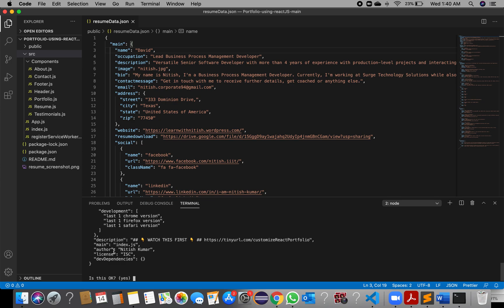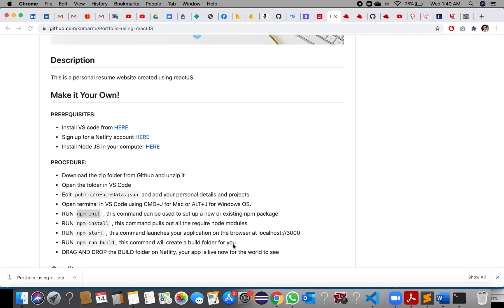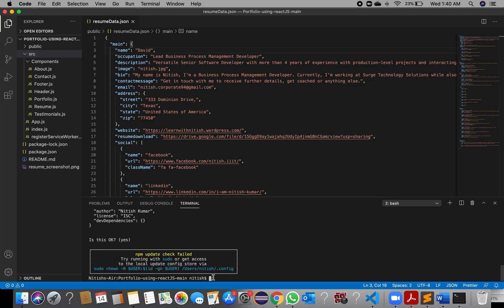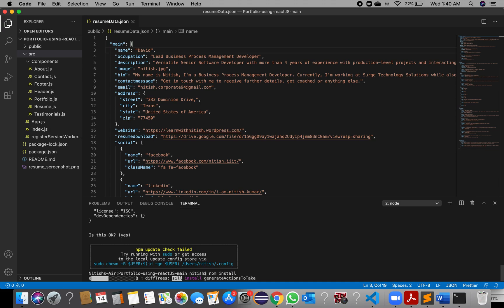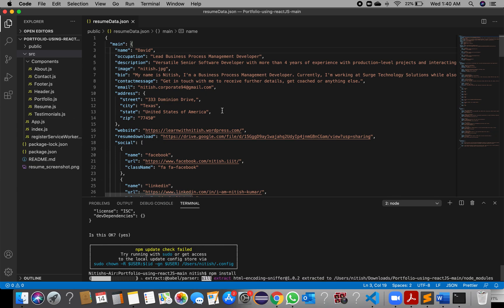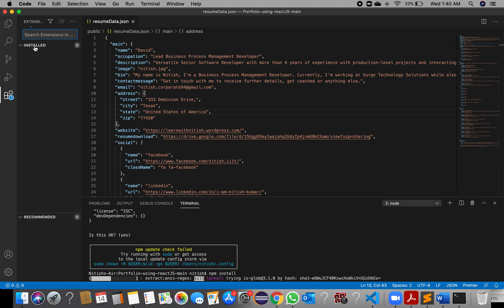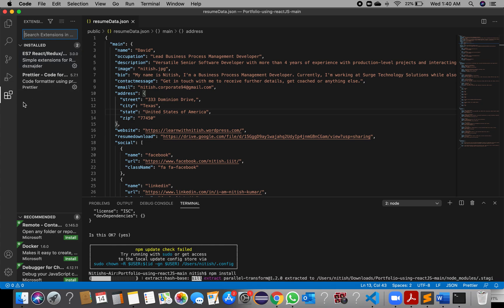In your case you will get a prompt for author name — you can put your name there and press Enter. Then run 'npm install'. This command pulls out all the required node modules, so whatever dependencies your project has, it will install all of them.